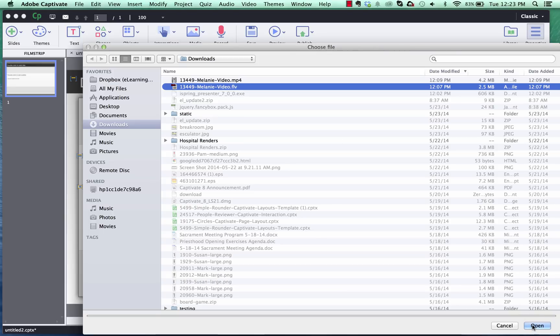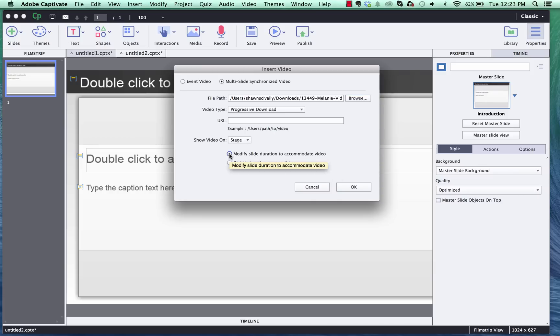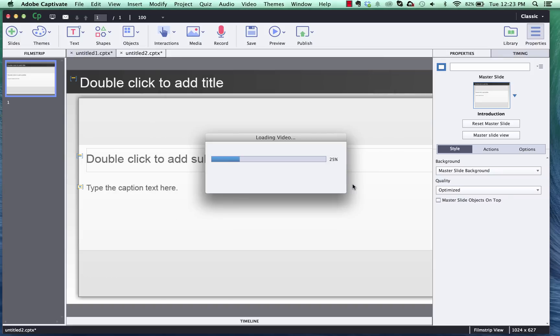So I'm going to select the FLV, click open and we'll leave that as the default setting for progressive download, video on stage and then if you want to distribute this across multiple slides you can check that. I'm just going to modify my current slide duration to accommodate the video and click OK.